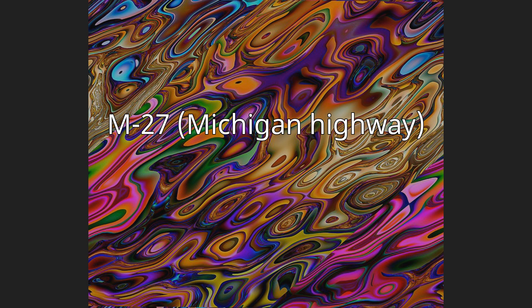M-27 Michigan Highway. M-27 is a north-south state trunk line highway in the extreme north of the lower peninsula of the U.S. state of Michigan. The trunk line runs between Interstate 75 (I-75) just north of Indian River and Cheboygan, where it meets U.S. Highway 23 (US-23) near Lake Huron.